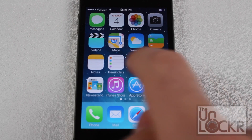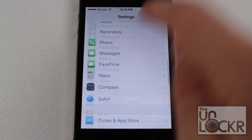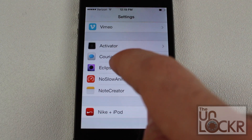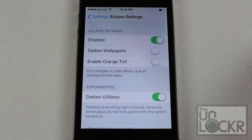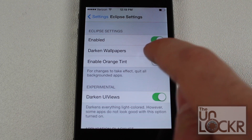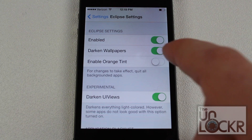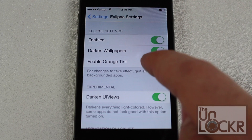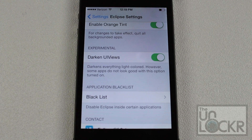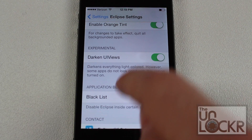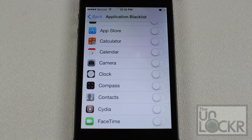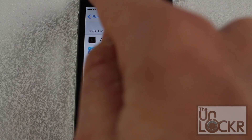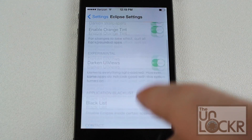Now that your phone's been restarted, we're going to go over to settings to tweak some of the configurations. Tap settings and scroll all the way down until you find Eclipse, then tap that. Switch it on to enable this tweak. If you like to darken wallpapers as well, slide that over. If you want an orange tint instead of a white tint on the fonts, slide that over as well. Darken UI views basically just darkens everything that has a light color on the apps. And if you like to blacklist apps — basically prevent any apps that you don't want to be affected by Eclipse — just select whichever app you don't want affected.